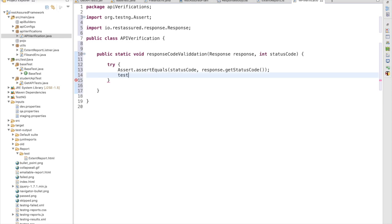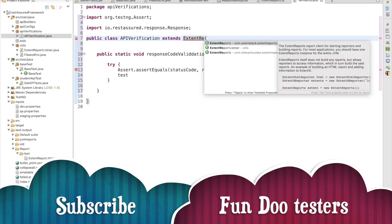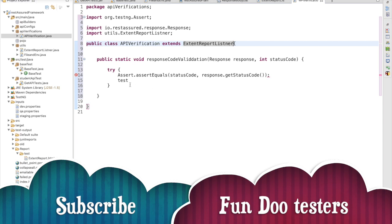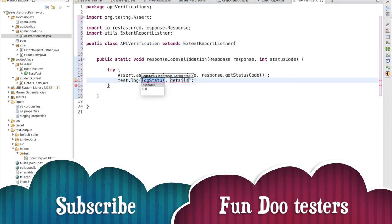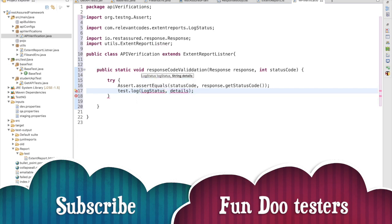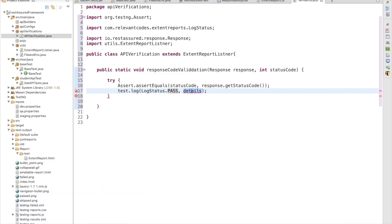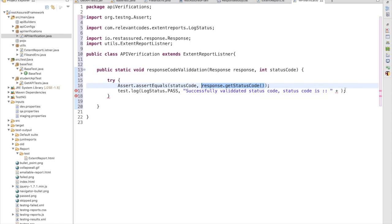This line is going to validate the data. After that we are going to write to the logger using test.log. We need to extend the ExtentReportListener class, which is available in the utils package. We write test.log with LogStatus.PASS — if we are able to validate the status code successfully, we log it as a pass. The message will be: 'Validated status code and status code is: ' plus the status code value.